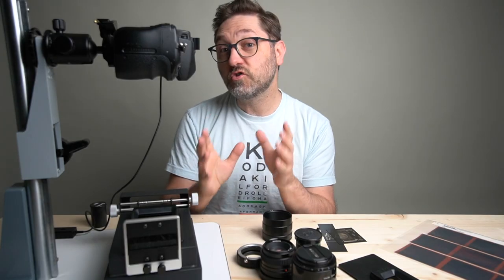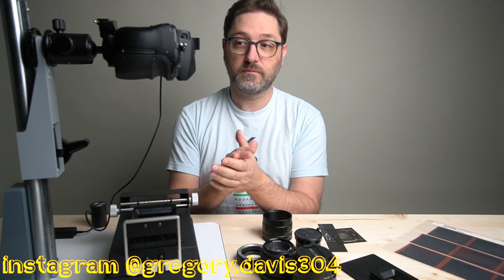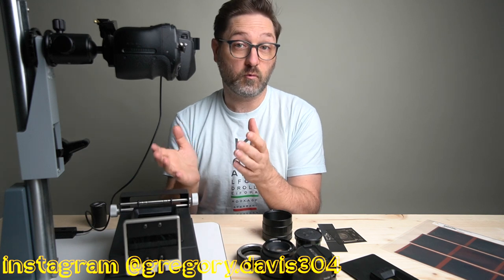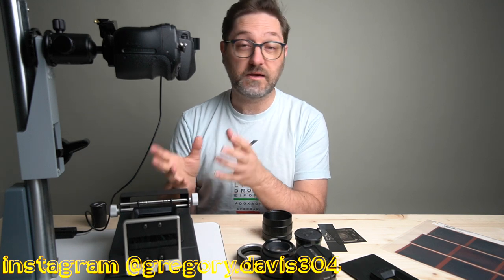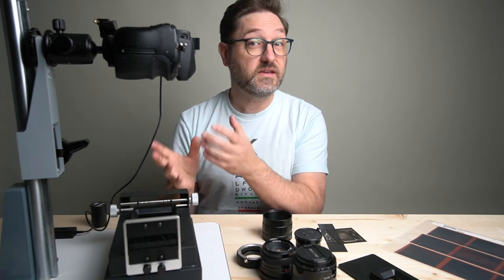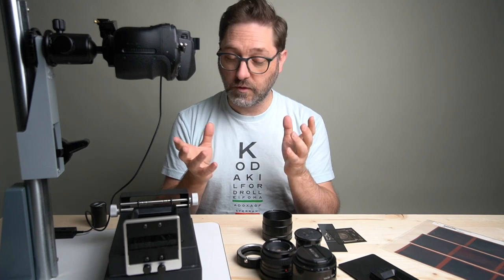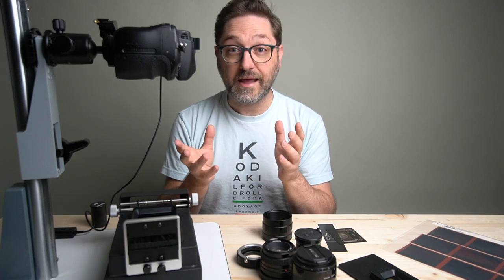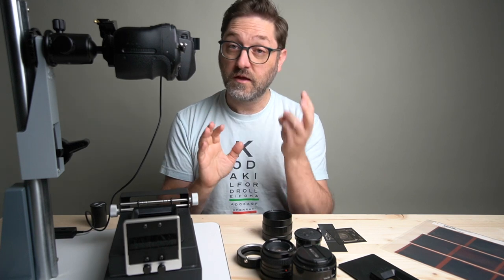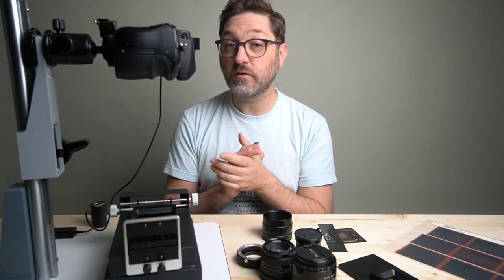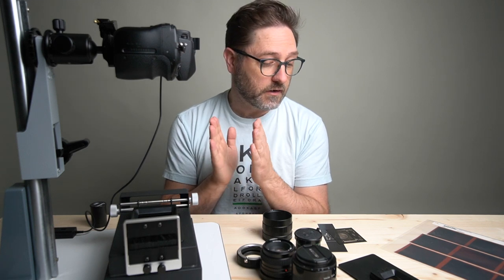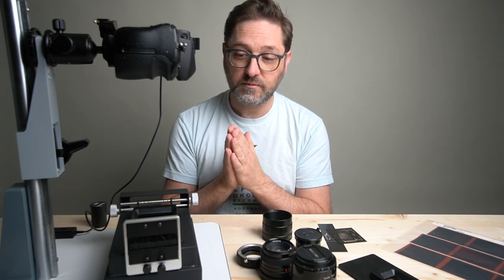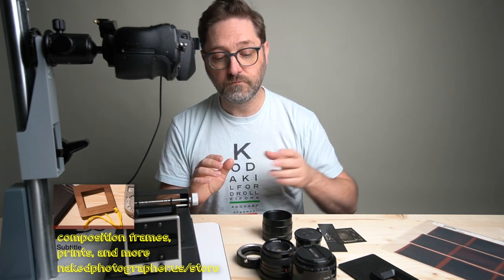As we continue the journey for developing the best system that I can for digitally scanning my negatives with the DSLR, we are looking today at lens options. So I've got three today that we're going to put to the test. Let me describe here what I have and what we're going to do.